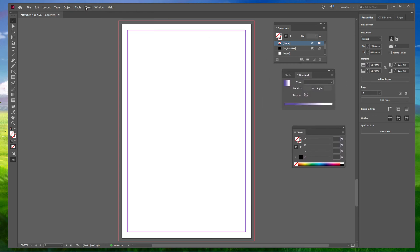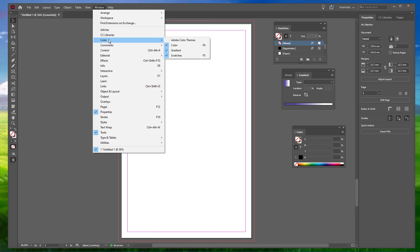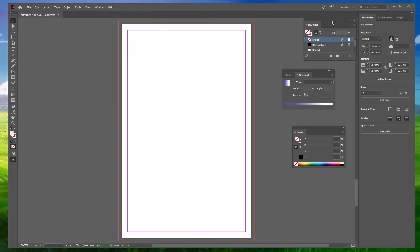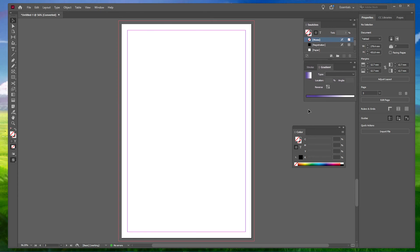Similarly, for the Color panel, go to Window, Color and select Color. And lastly, for the Gradients panel, go to Window, Color and select Gradient. This will bring all three panels to your workspace.